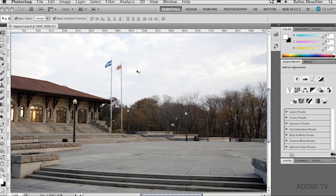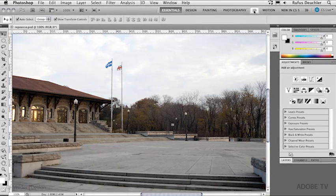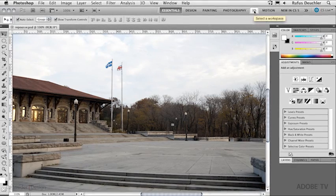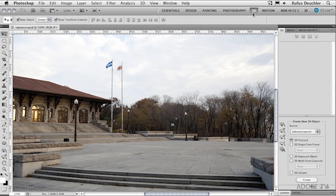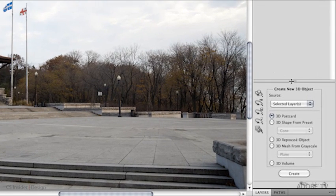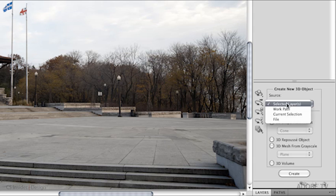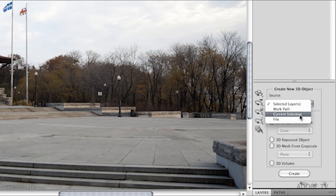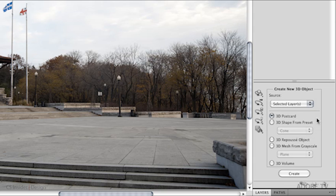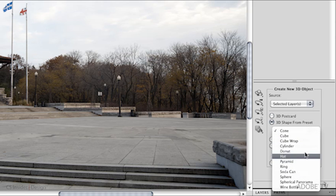In Photoshop Extended, we can go over to the 3D workspace. We can see that we can create 3D objects in Photoshop from several types of sources. We can select layers, a work path, a current selection, a file. We can even create 3D postcards from an image. We can create 3D shapes from a preset, such as a cone, a ring, a soda can, and then apply 3D graphics on those.